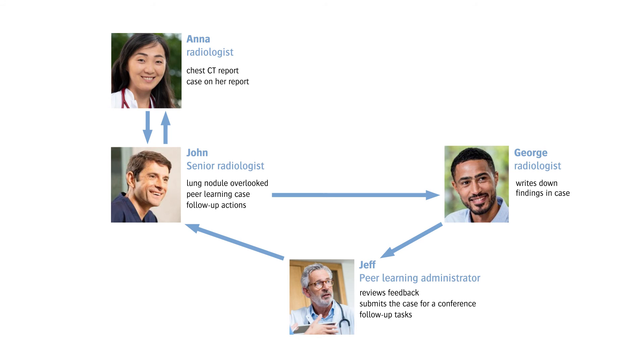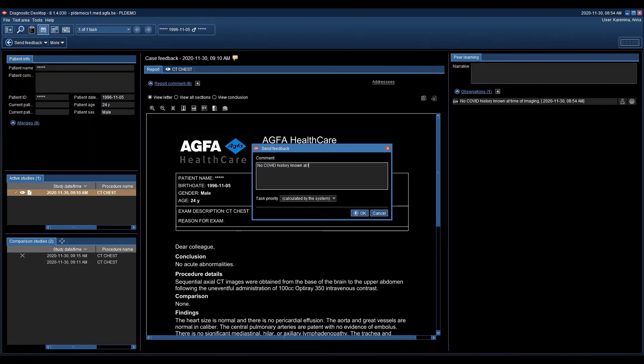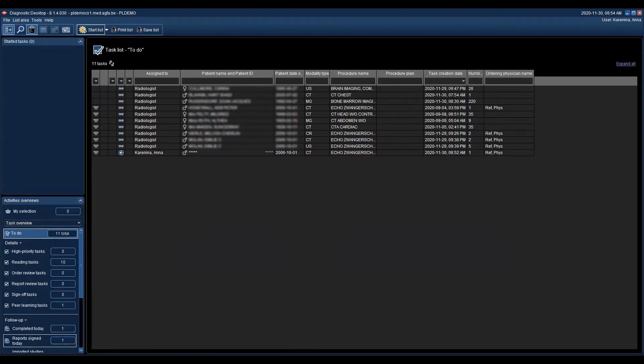Anna gets notified that there is a case on one of her reports and can read the comments. The entire peer learning workflow is completely embedded in the radiologist's routine workflow. Enterprise imaging is a task-based system, and thanks to the seamless integration of the module, all peer learning related tasks also appear in the activities overviews. Agfa Healthcare's peer learning system is designed to improve collaboration and foster a culture of teamwork and feedback — it's learning at its best.